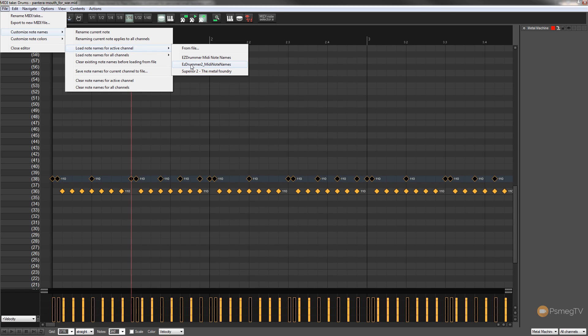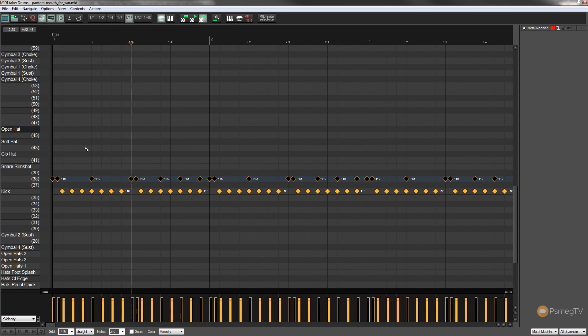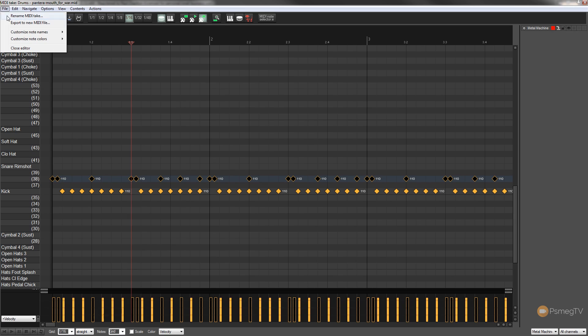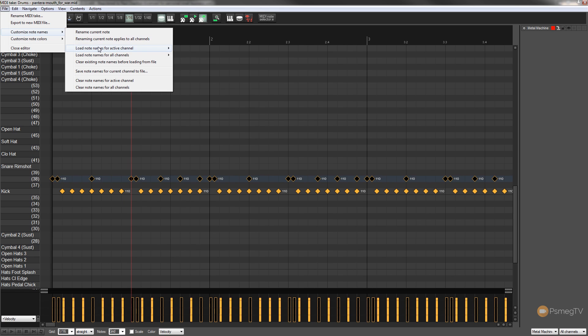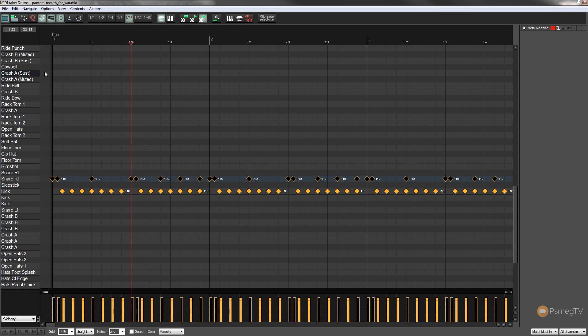you can see what that does now is that'll come and name all the different channels and if I go into file and do the same thing and just choose a different set, so we'll say Easy Drummer MIDI note names, you can see that now changes over to that particular drum kit.